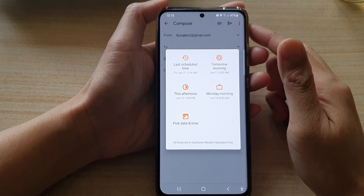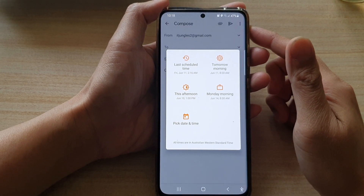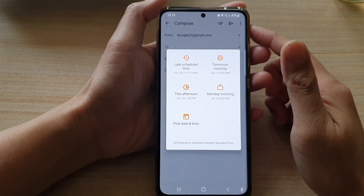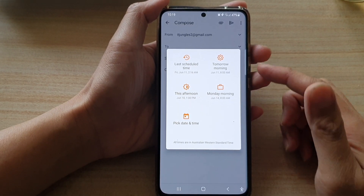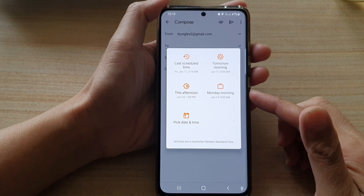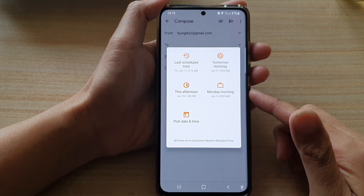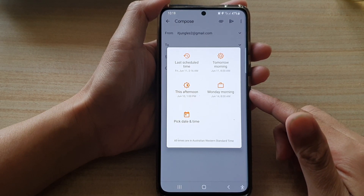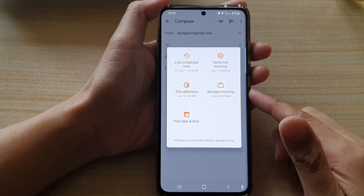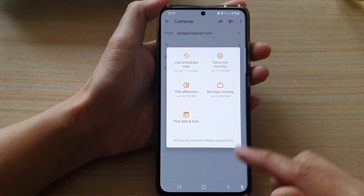Hi, in this video we're going to take a look at how you can cancel scheduled emails in the Gmail app on the Samsung Galaxy S21 series.